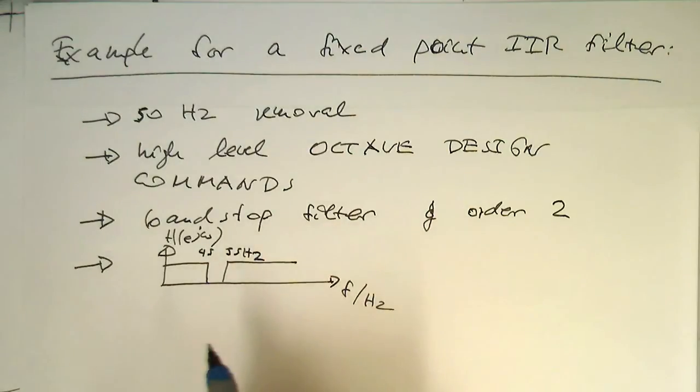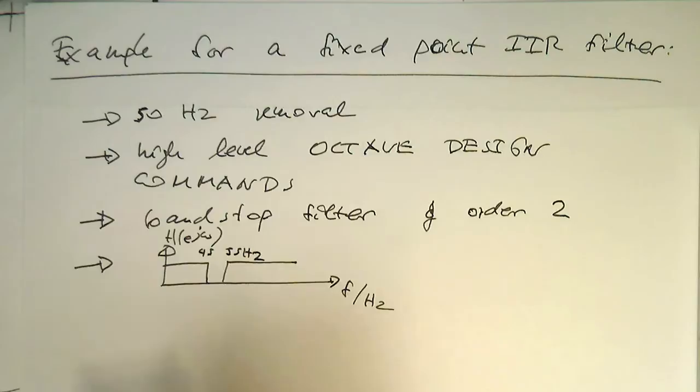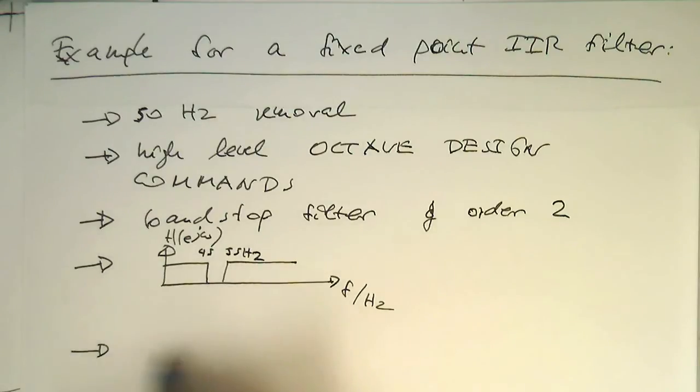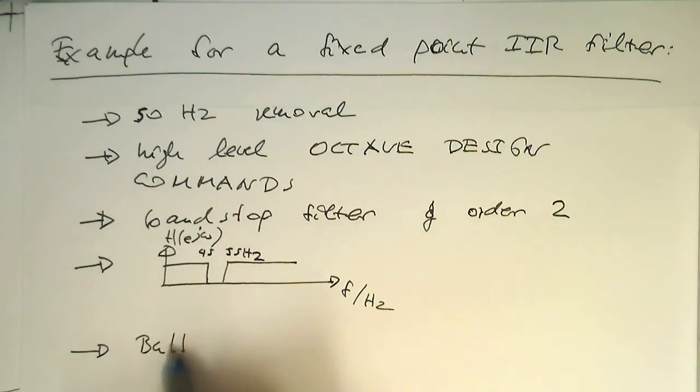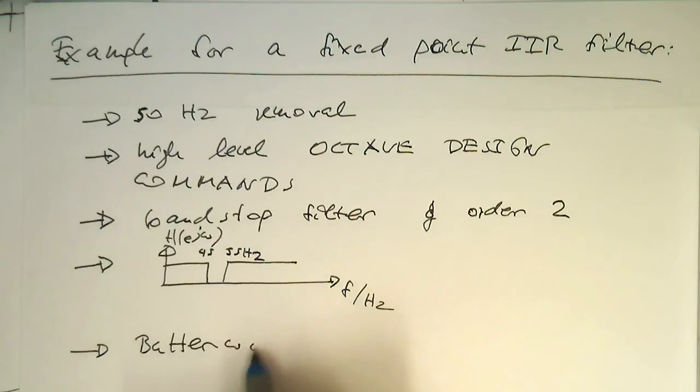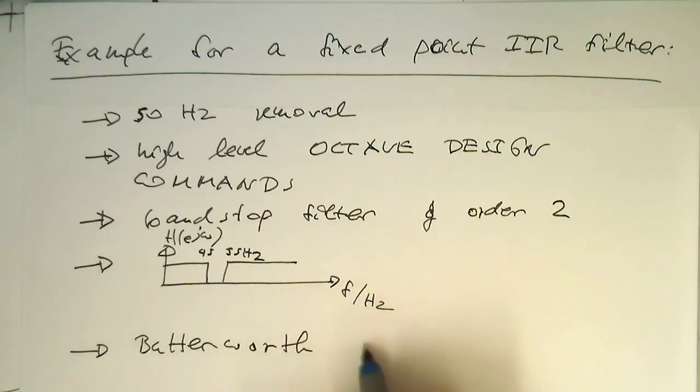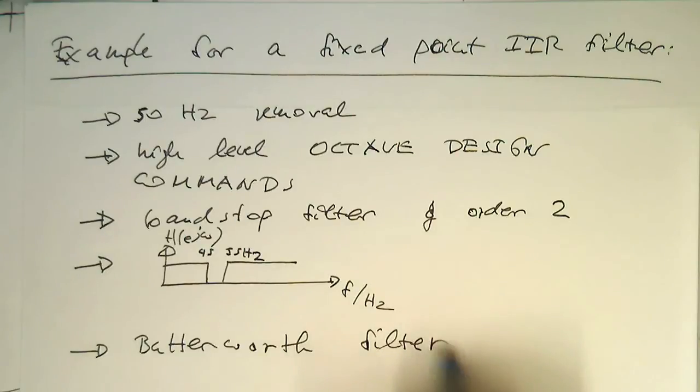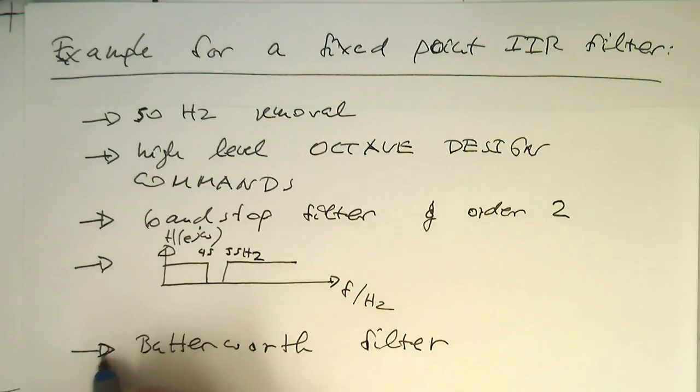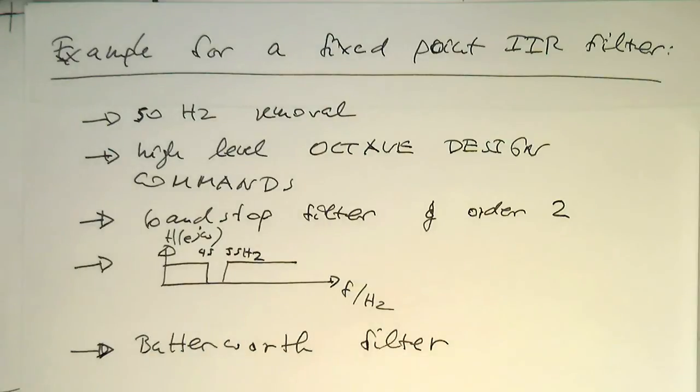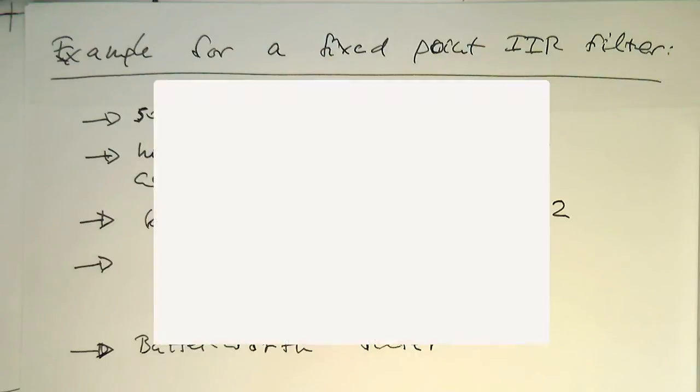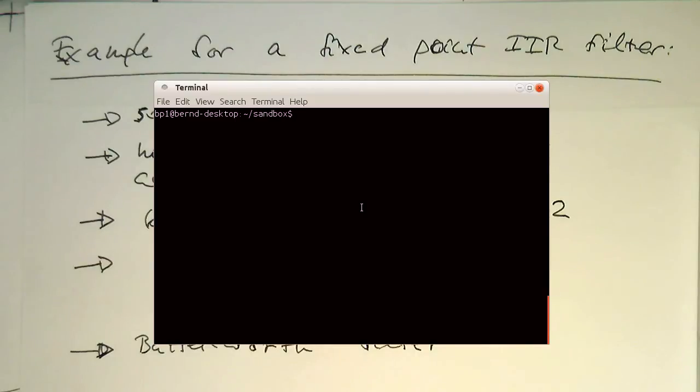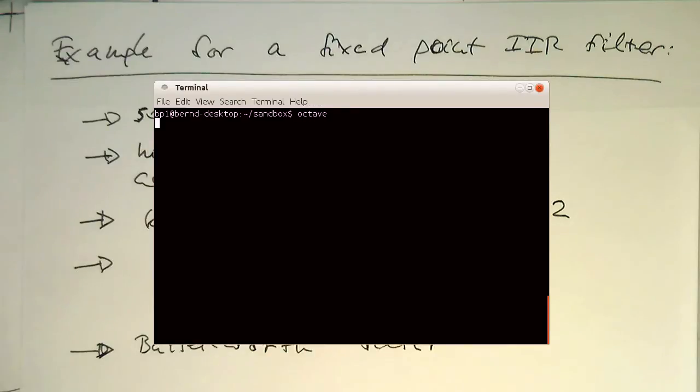So the high-level command is just the Butterworth and we're generating a Butterworth filter. So the command what we need to do here is just what we've done before. So start octave.